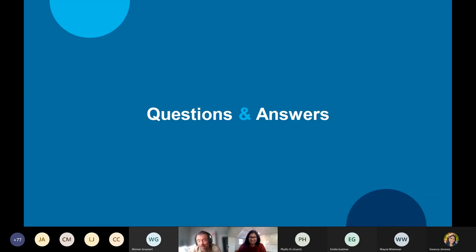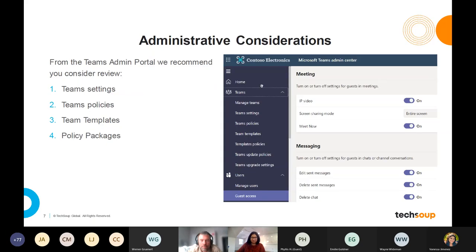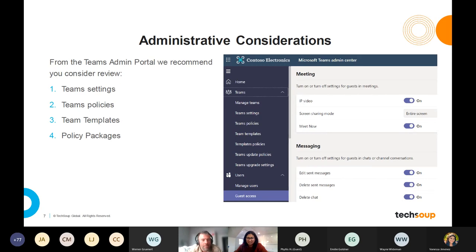A question: does Teams have a time clock? Yes — Shifts is the application for that, and it's actually what I was looking for earlier when discussing scheduling. Shifts is a free integrated Microsoft app. We actually had a customer who used Shifts for remote COVID-19 vaccination scheduling in a rural part of California — the nurses performing inoculations used it for their shift schedules. Understanding that these types of policies and settings are part of Teams is important, especially regarding security and guest access.